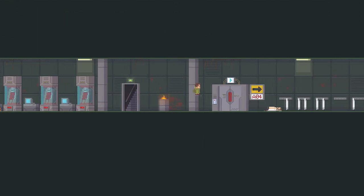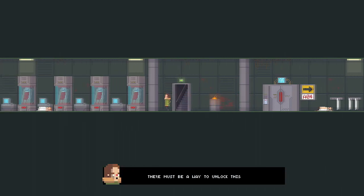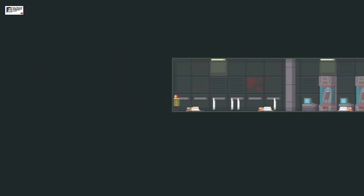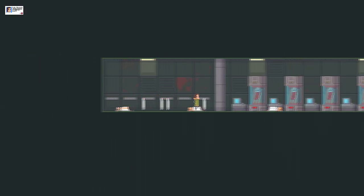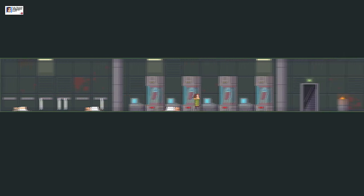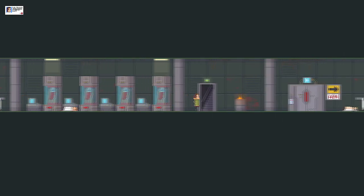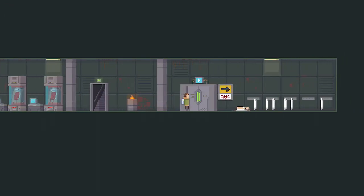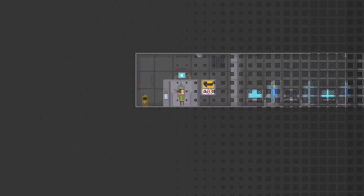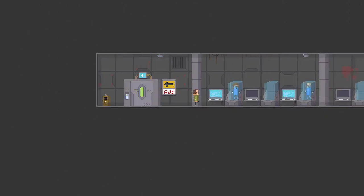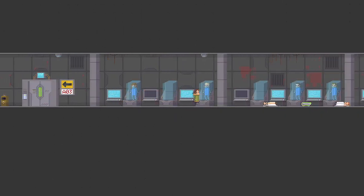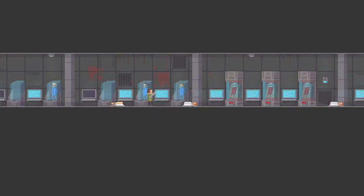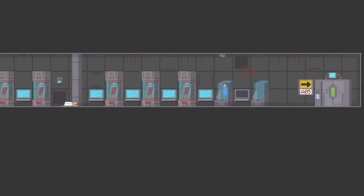Yeah, doesn't feel that great. Must be a way to unlock this probably, yeah. What have we got? Oh, we got ourselves a key card. Okay, cool. Let's go back to the key card lock door. Okay, and we've got ourselves a gun. All right, here we go. Let's give this a go.